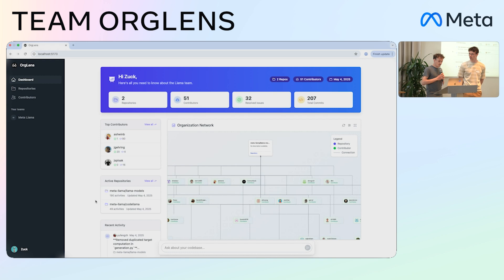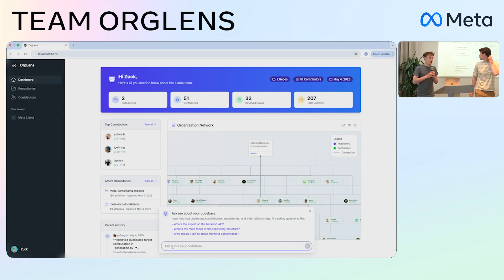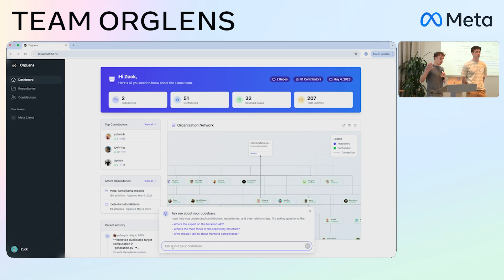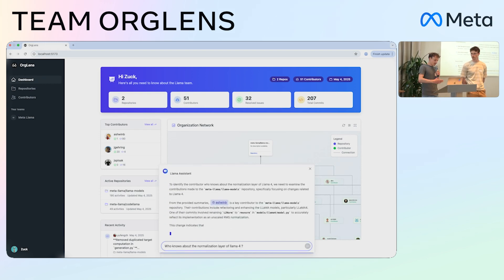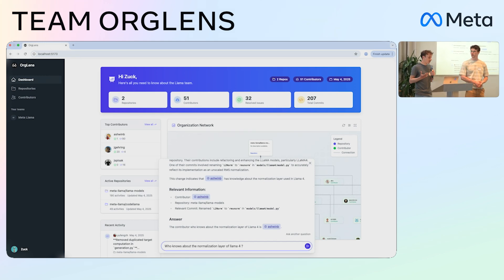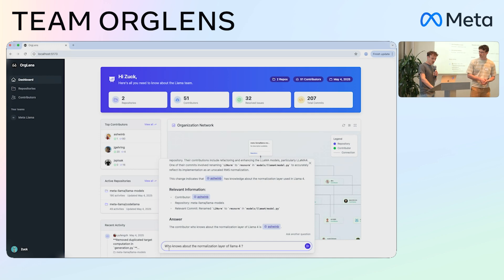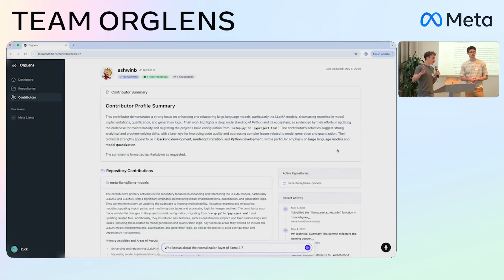If I wanted to learn more about the layer normalization layer of the LLaMA 4 models, I could just ask the AI. It makes use of the long context capabilities of the LLaMA 4 models to perform deep contextualized search. I ask about this normalization layer and the model gives out the name of the person I should contact who probably knows about this.